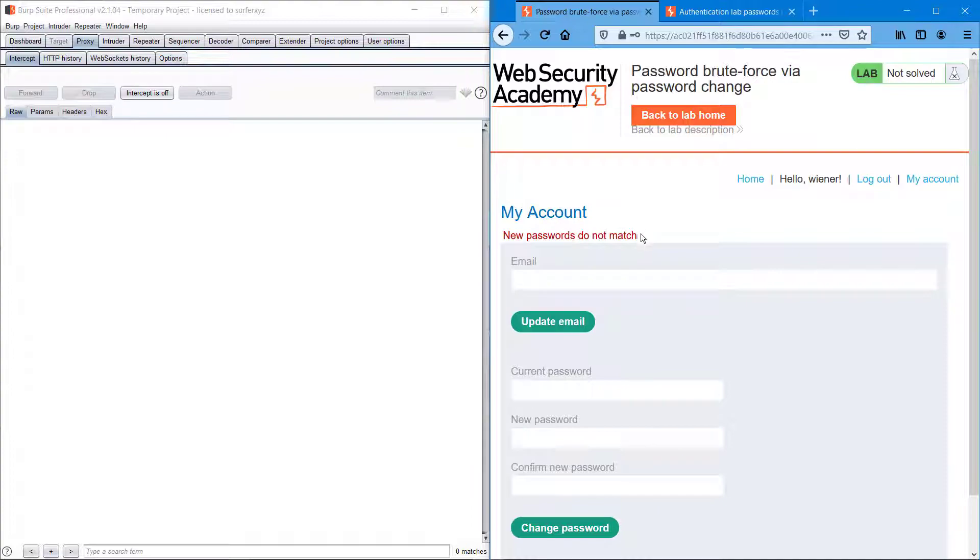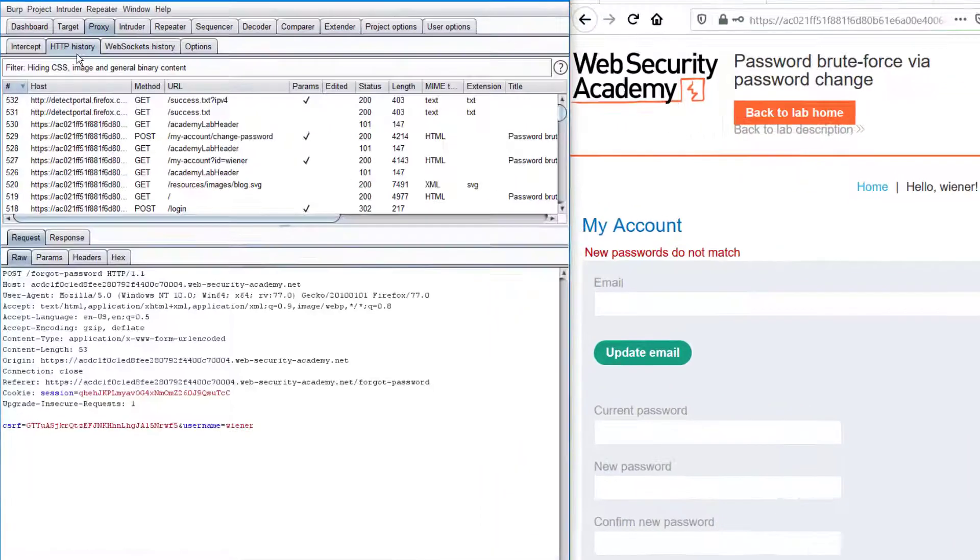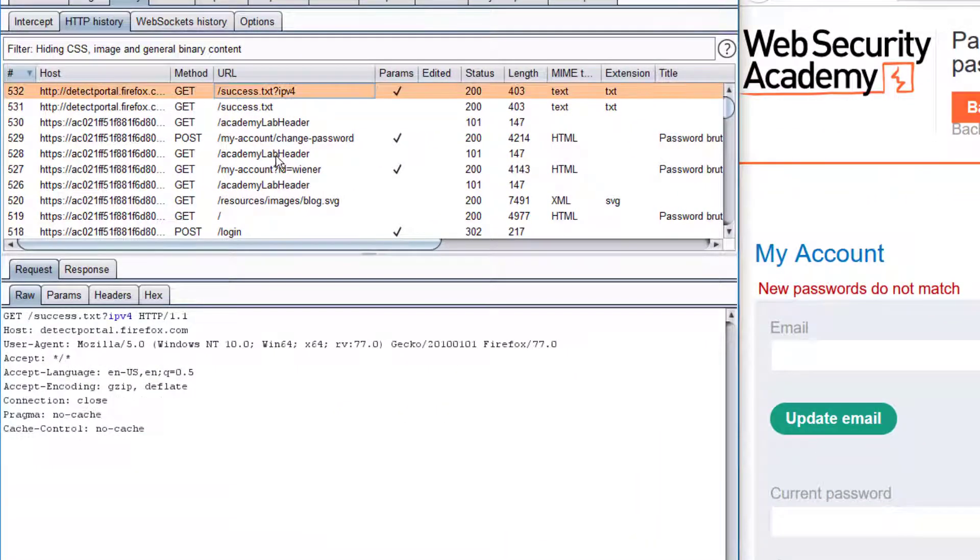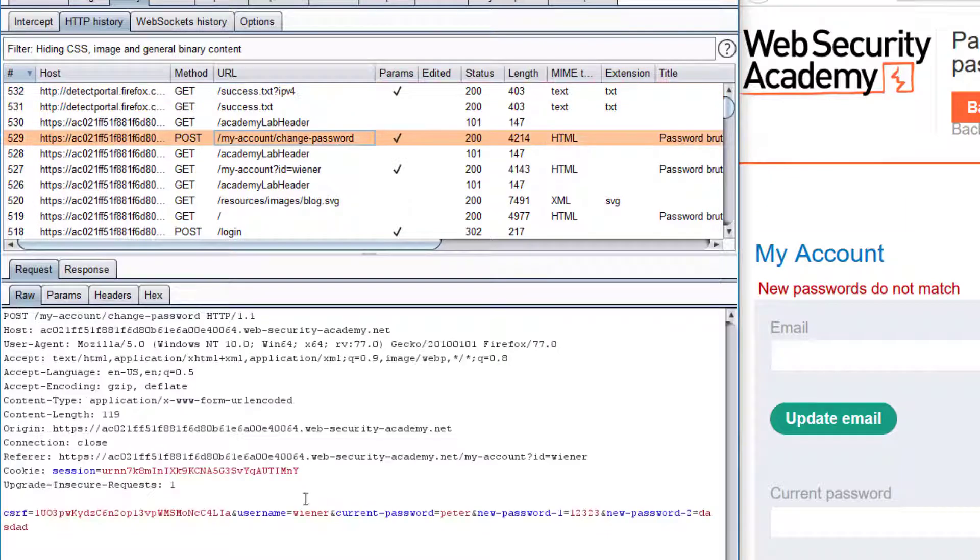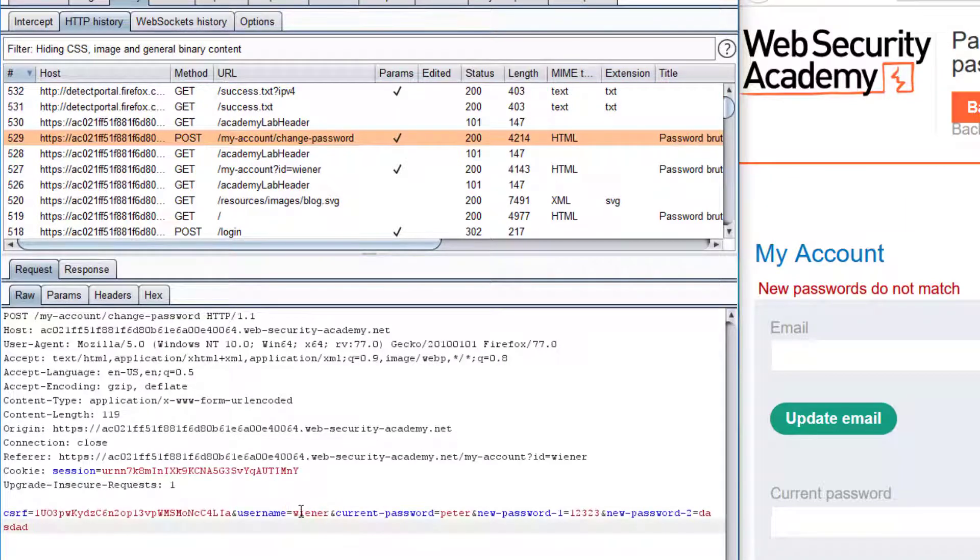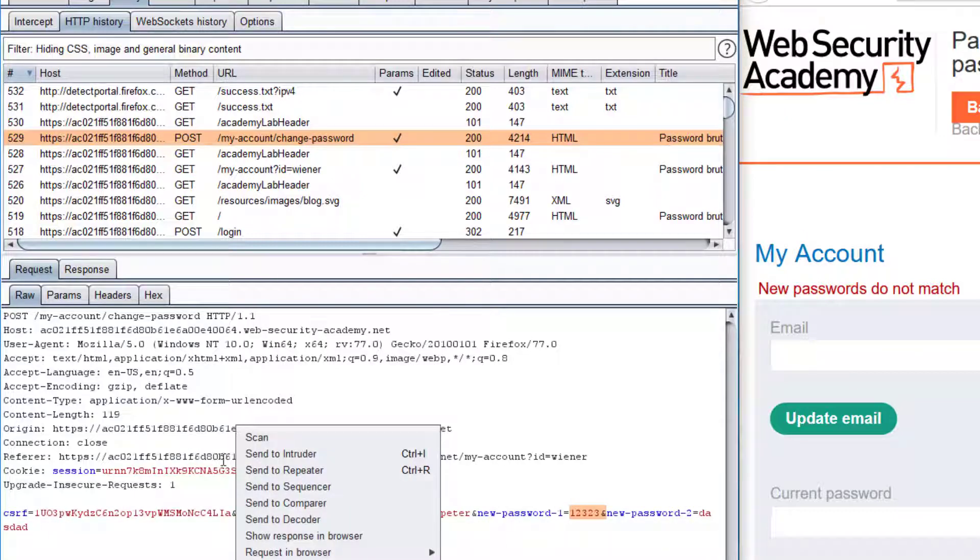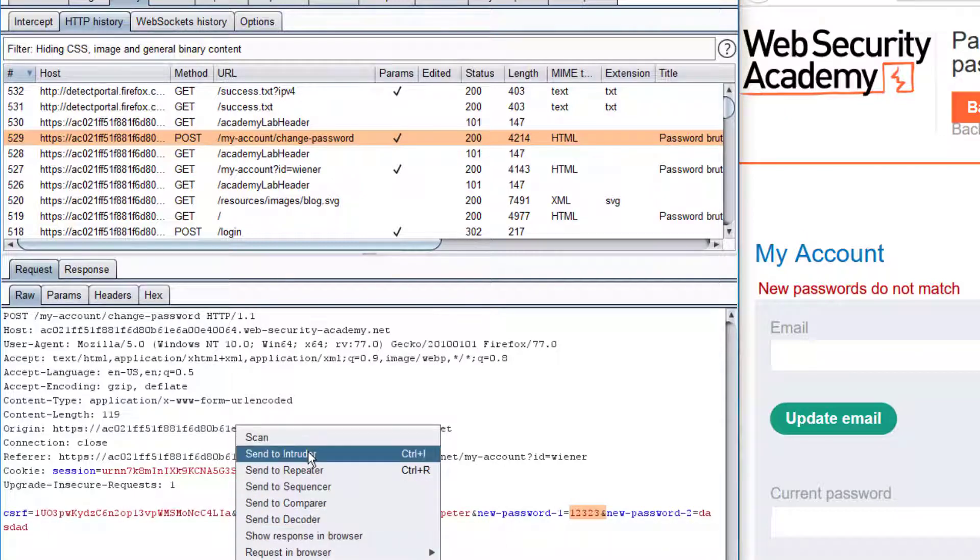It should have been recorded in HTTP history. I'm just accessing it. Yeah, so I have for the username wiener, I had typed current password as peter, then new password as 123 and something. I'm just sending it into intruder.